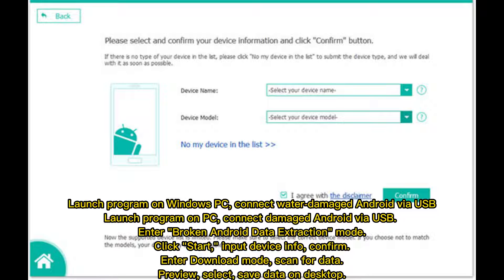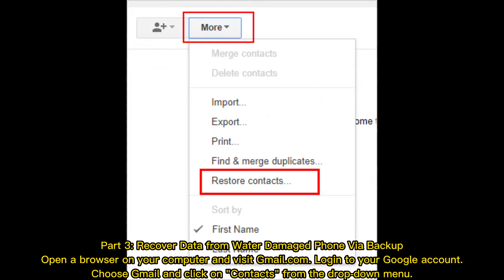Input your device info and confirm. Enter Download Mode, then scan for data. Preview the recovered files, select what you need, and save the data to your desktop.